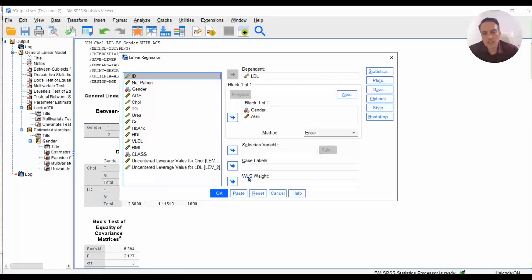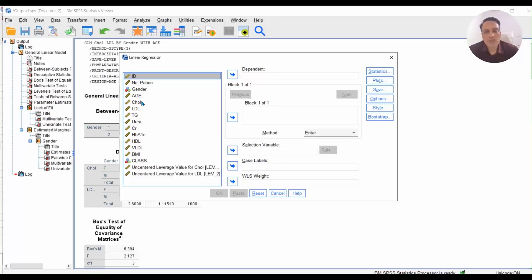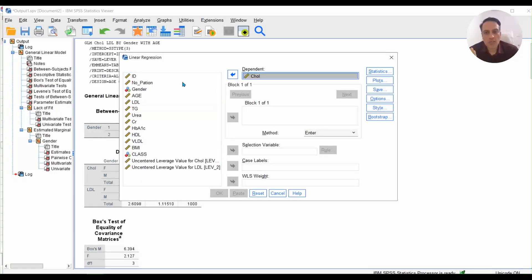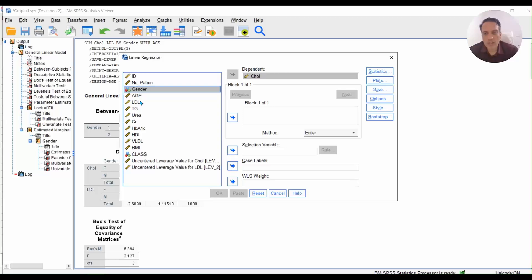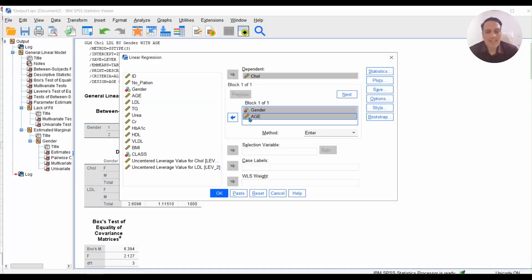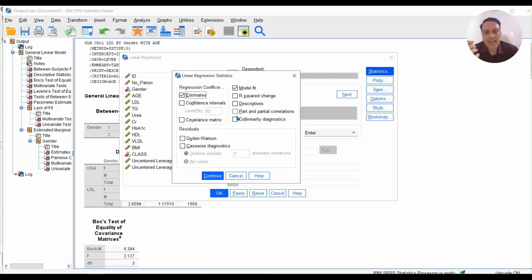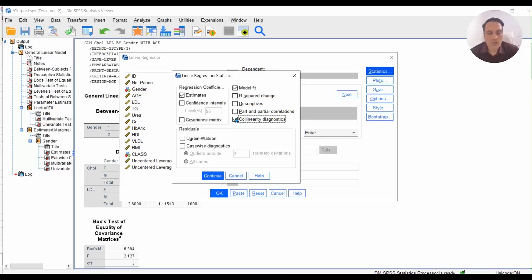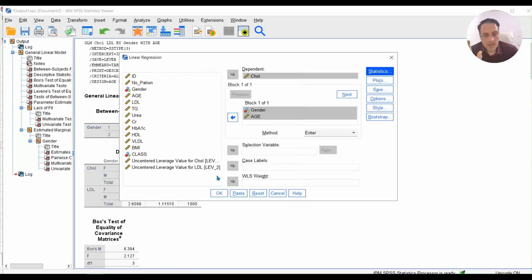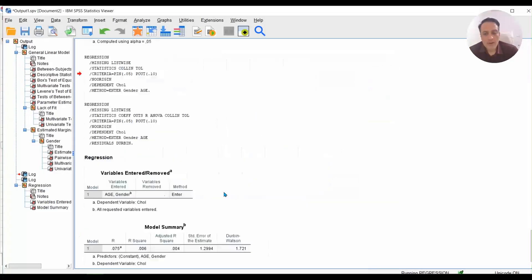Here you have to set your models one by one. First, set cholesterol as the dependent variable and click on gender and age as independent variables. Then click on Statistics, turn on Collinearity to check for multicollinearity, and click on Durbin-Watson to check about independent observations. Then click Continue.